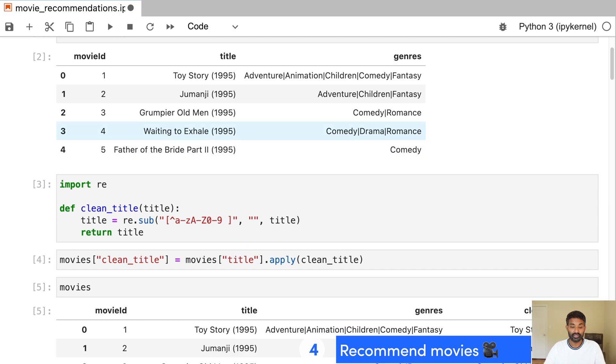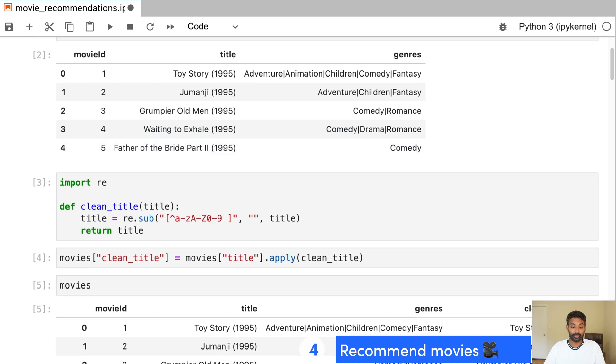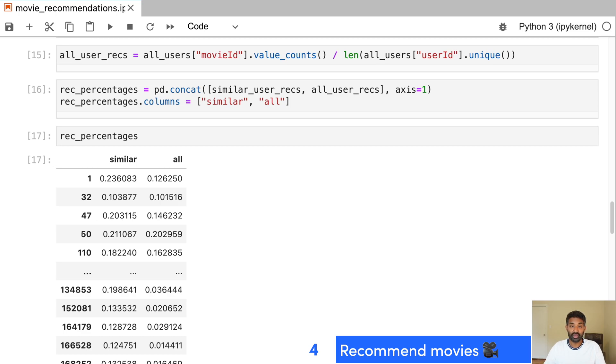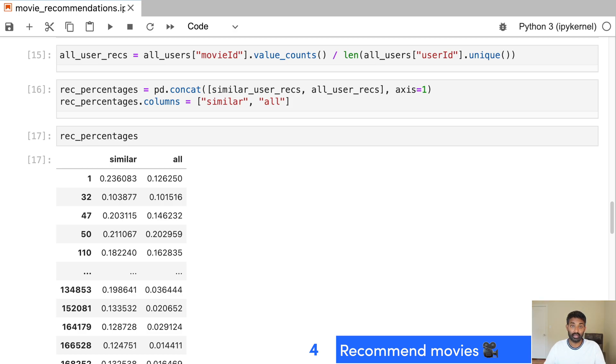So we start out just exploring and cleaning the data and then building a search function that can actually search for a movie title. Then we again build a collaborative filtering system that can actually recommend movies based on who liked the movie that we also liked. So if someone liked the same movie as us, we look for the movies they liked and then show them as recommendations.